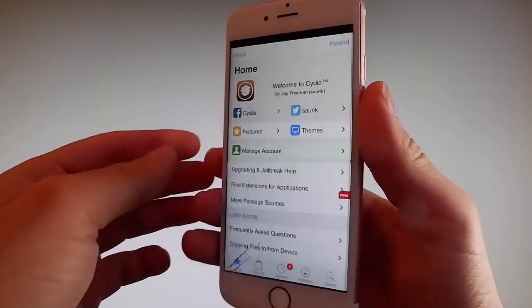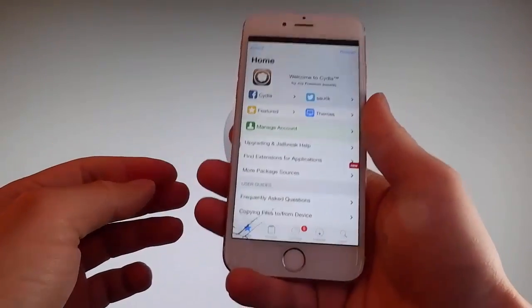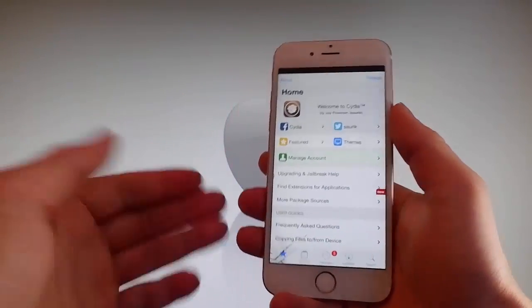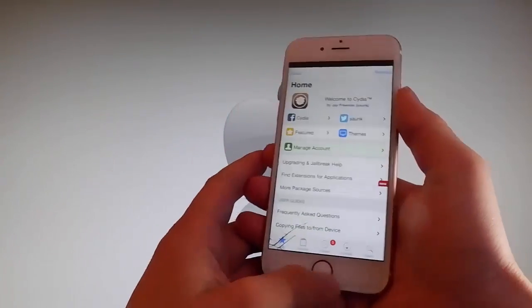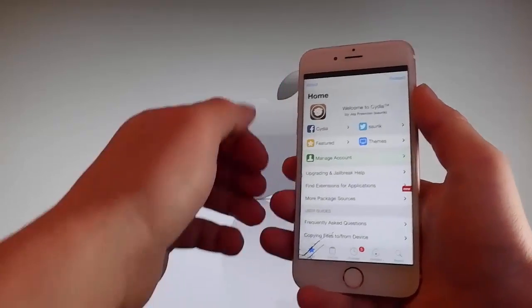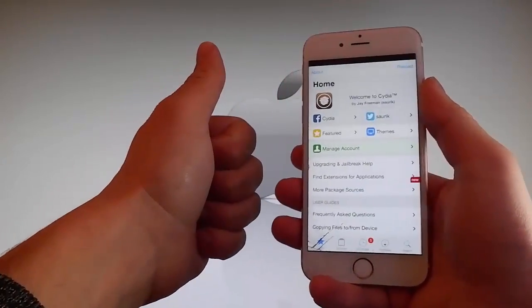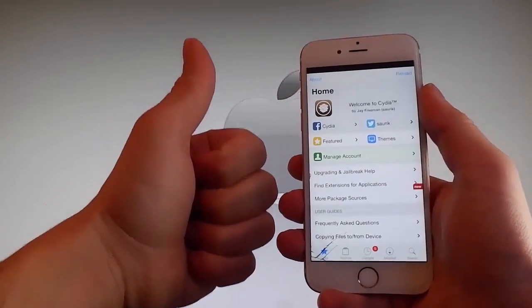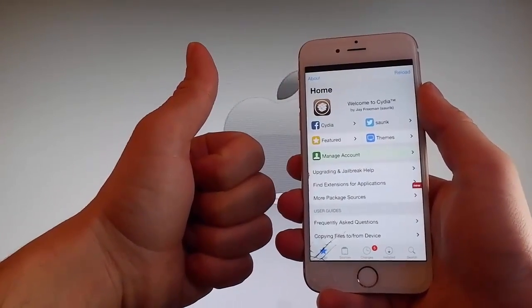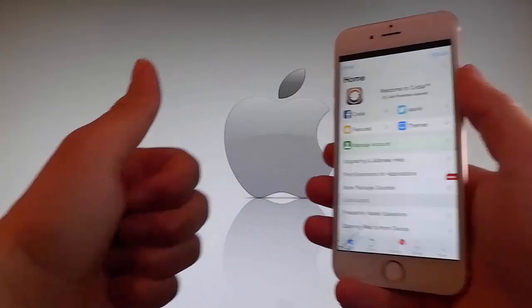Thanks for watching this video and don't hesitate to go and try it yourself to get Cydia and get your phone fully jailbroken through Uncover. Have a good day. Don't forget to like and subscribe for more tutorials.